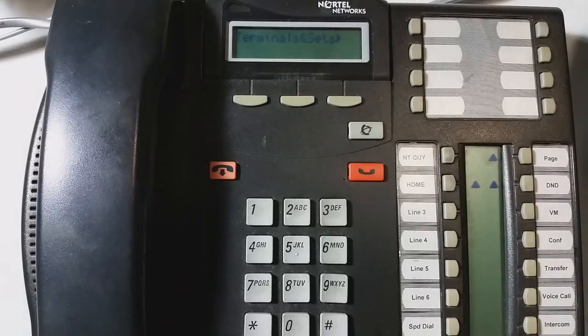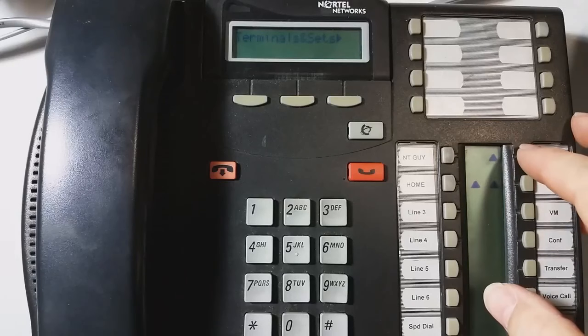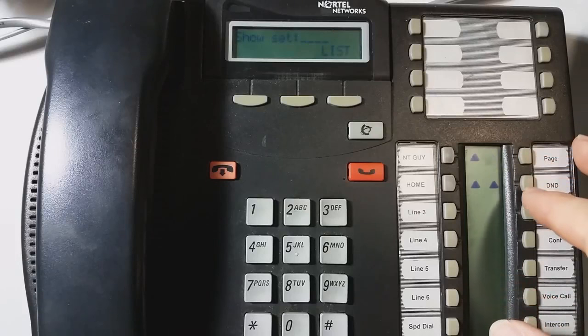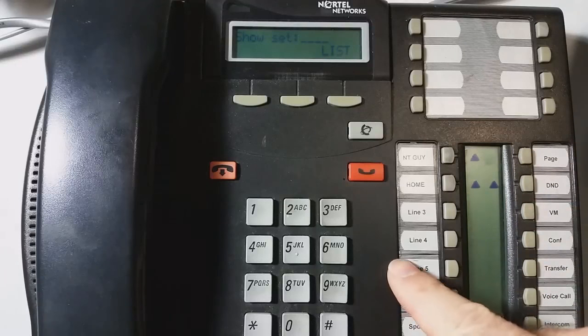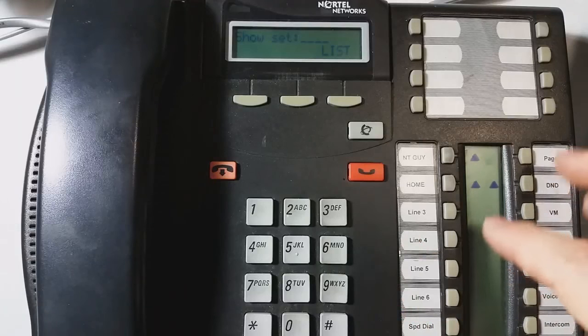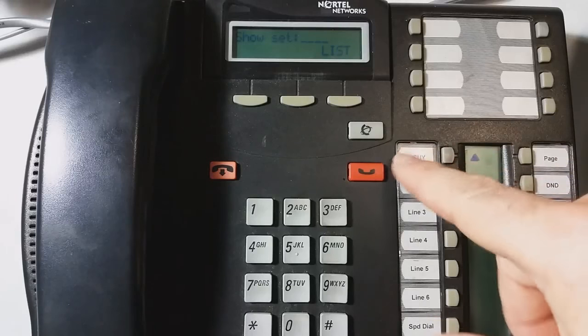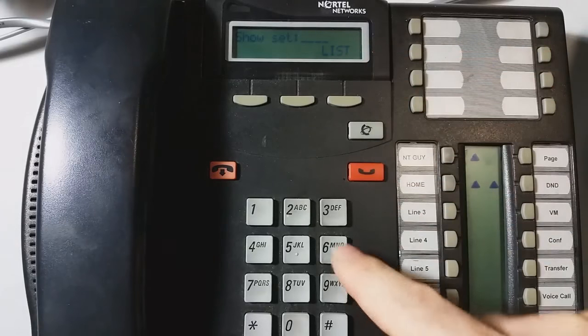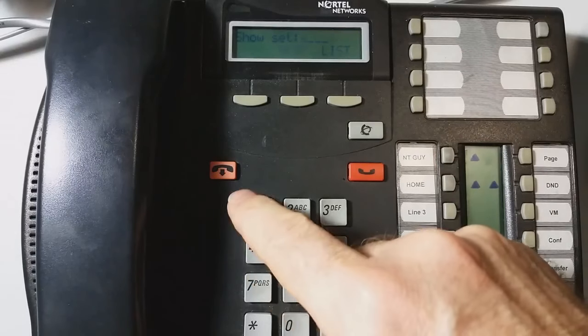So the first thing we see is terminals and sets. We want to hit enter or show. And then we put in a set number. So it's kind of backwards. Well, that's not backwards. It's just different. In the old style software, you had to kind of dig down in there to get to capabilities. Whereas with the newer style software, it asks you for a set number right off the bat.